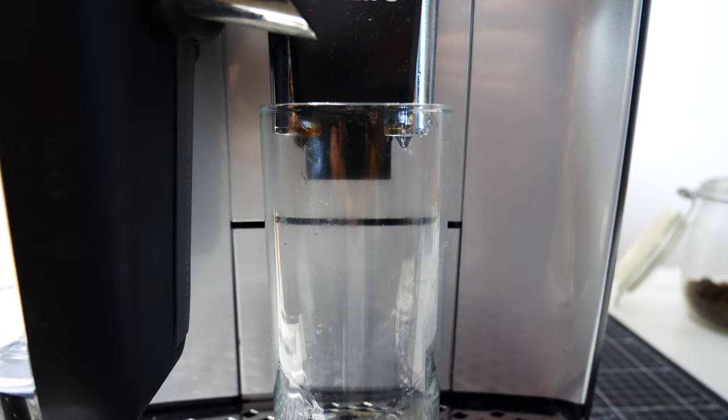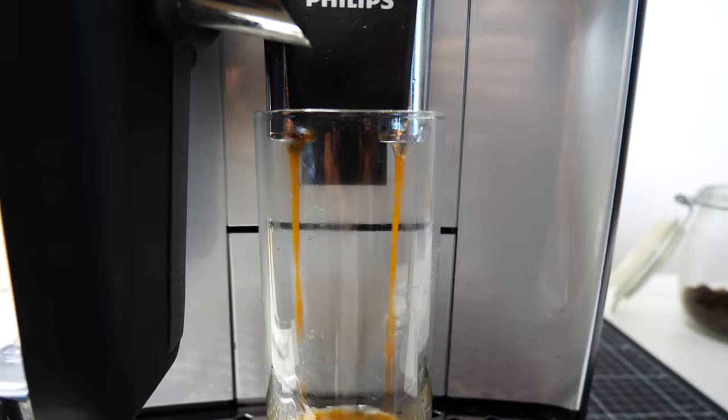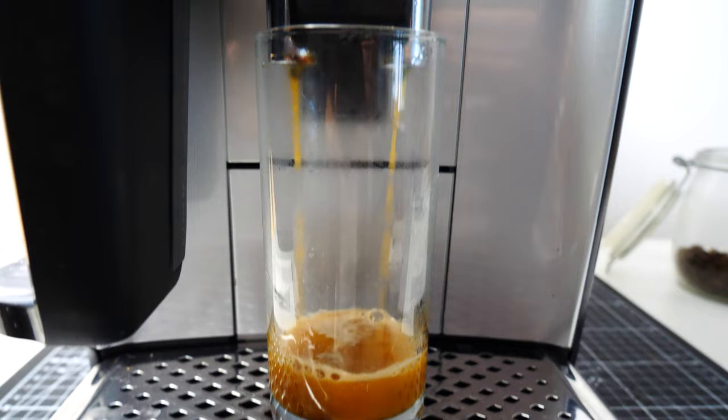To my absolute amazement the machine works. Okay, the coffee is very watery, but that's okay, because there are less beans inside the grinder.